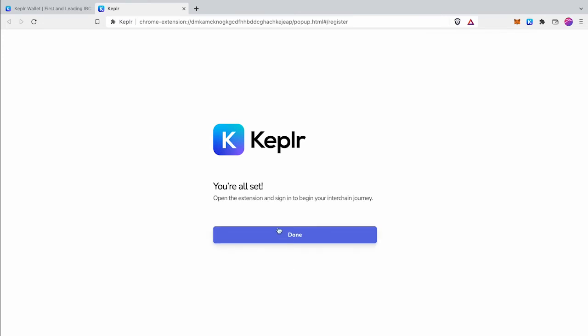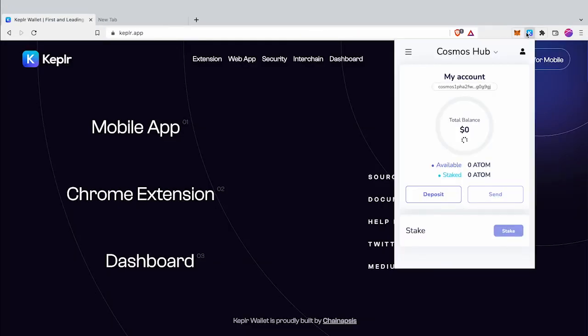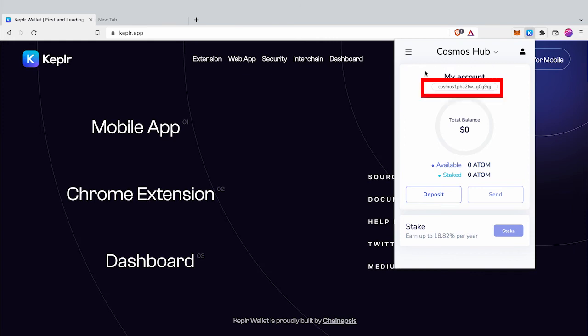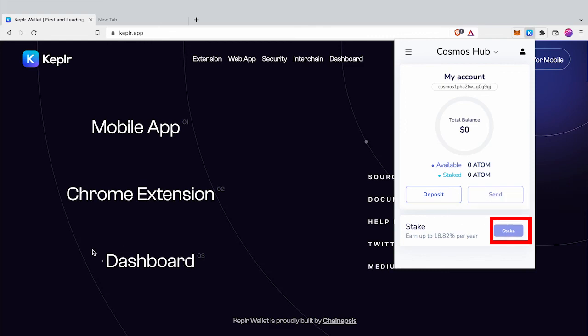Wallet create step now finished. Now open your wallet by clicking Keplr icon. Default it's showing Cosmos Atom address. You can copy your Cosmos Atom address by clicking on it. Here is the stake button and will direct you to the wallet dashboard.